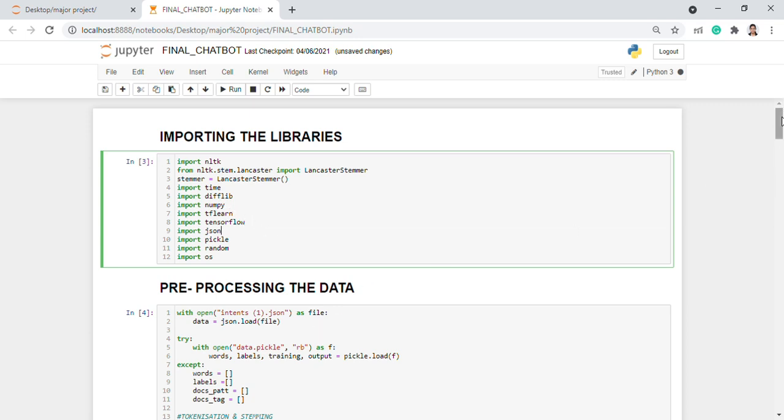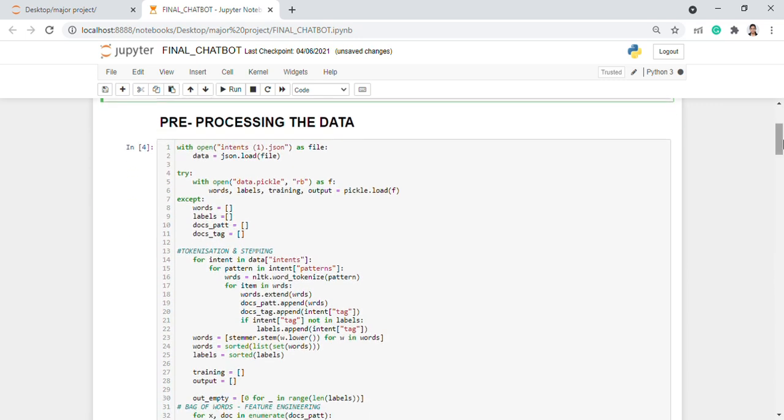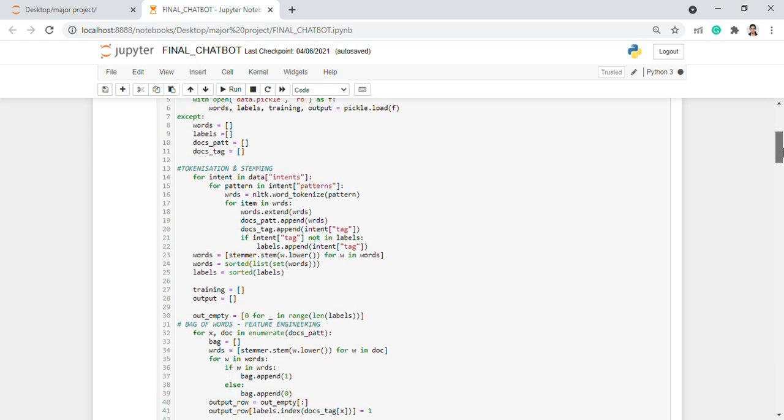The next stage after data collection is data pre-processing. Text pre-processing is an important stage for NLP as it transforms the text into more digestible form for the machine to understand it better. As a part of pre-processing, we did stemming which means to find out the stem word by removing the prefix and suffix.